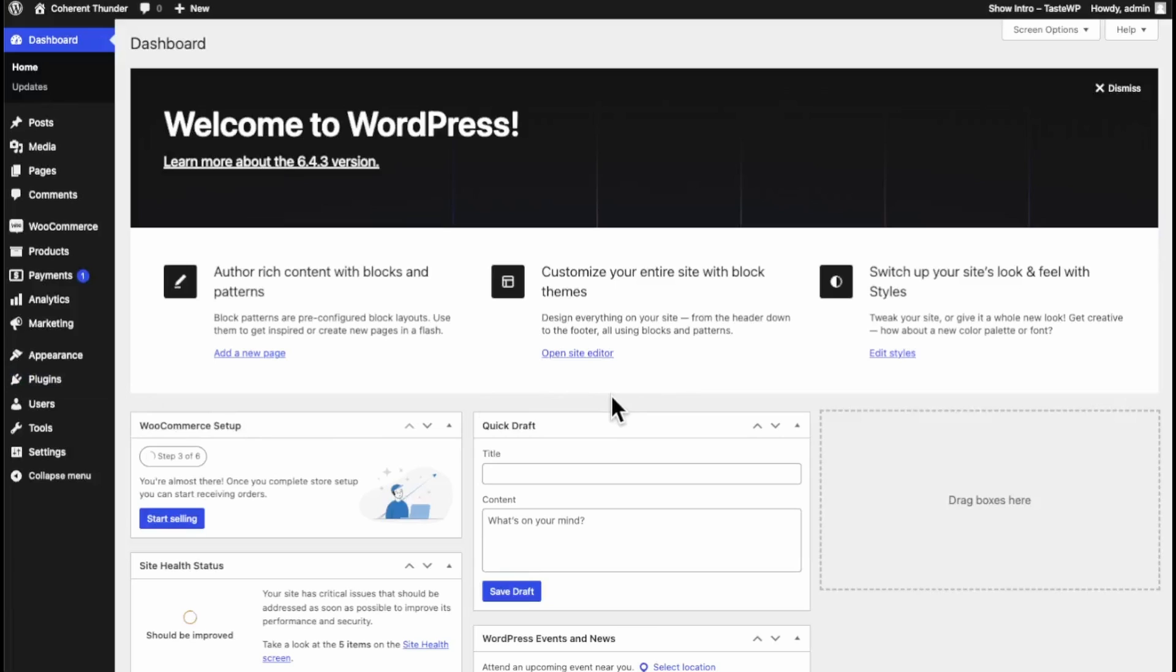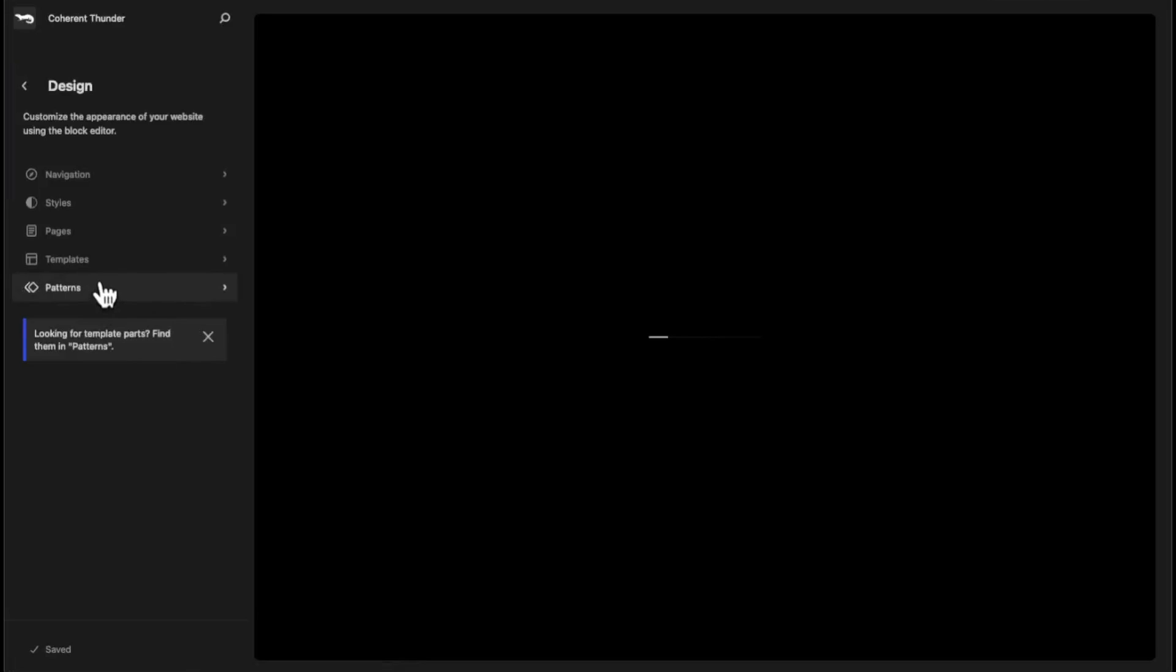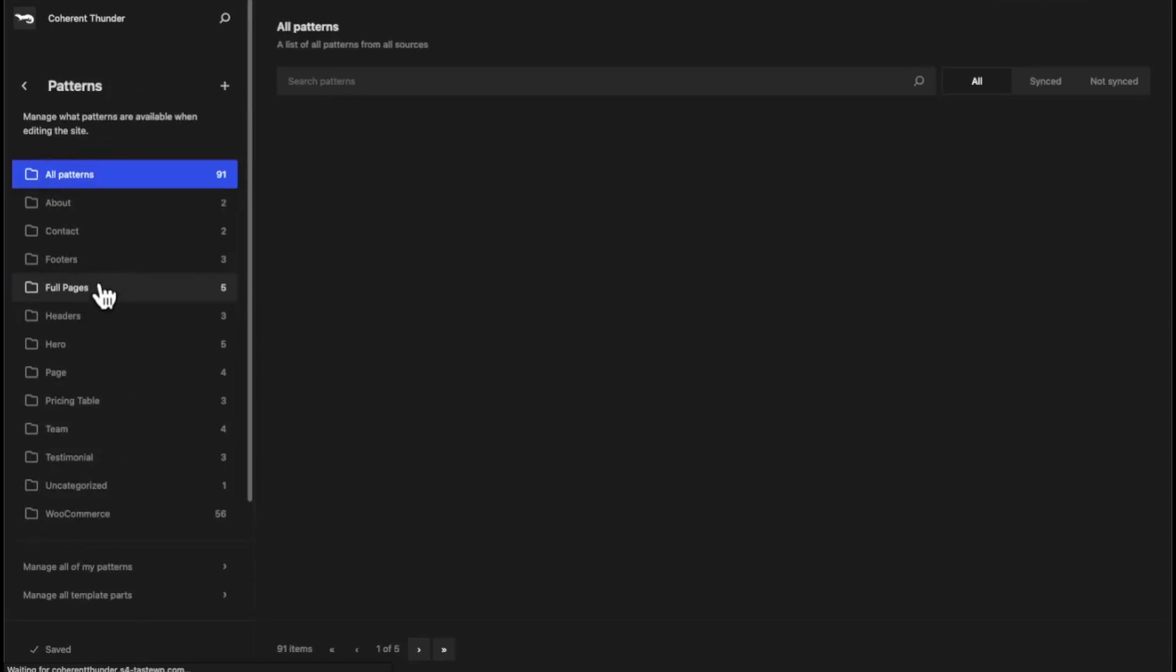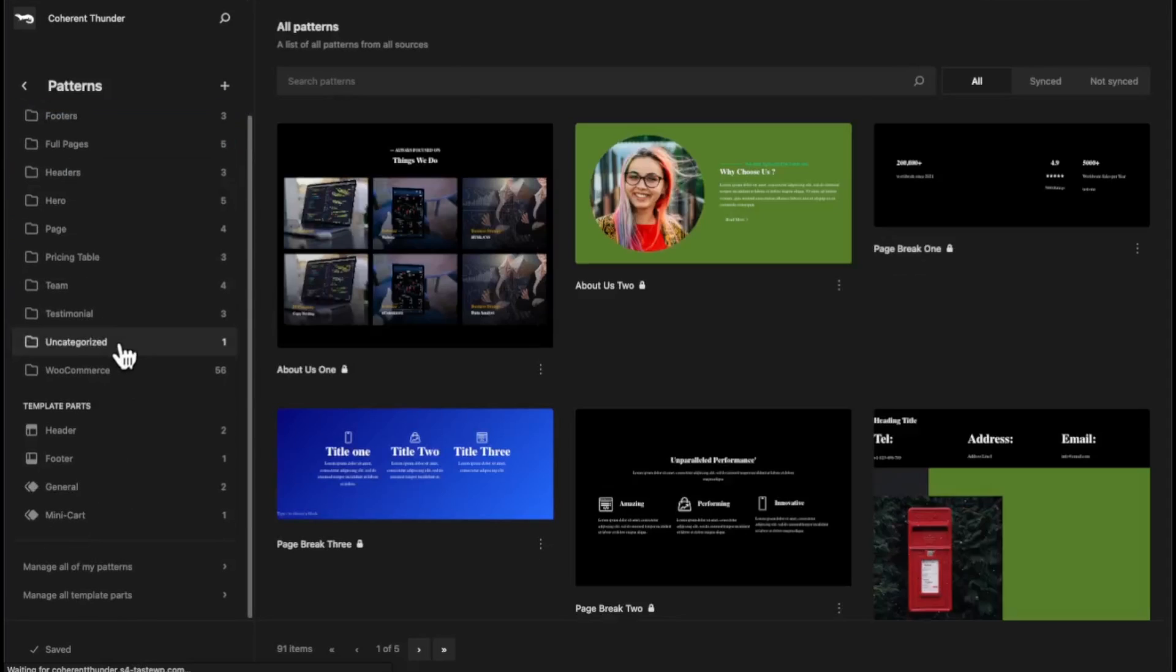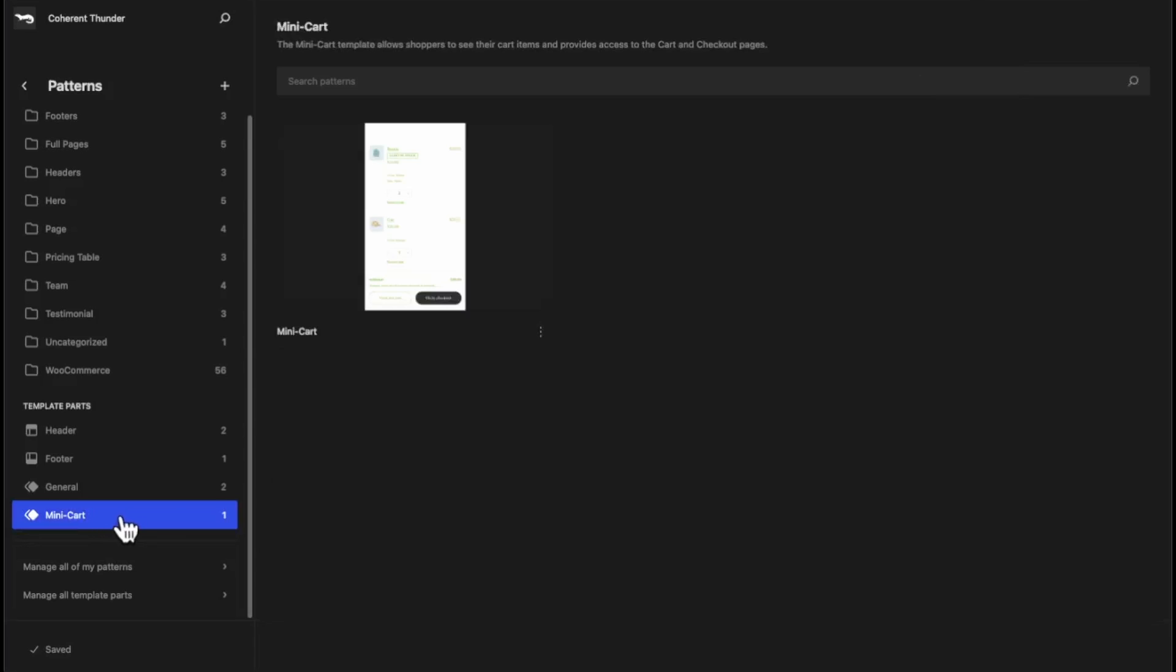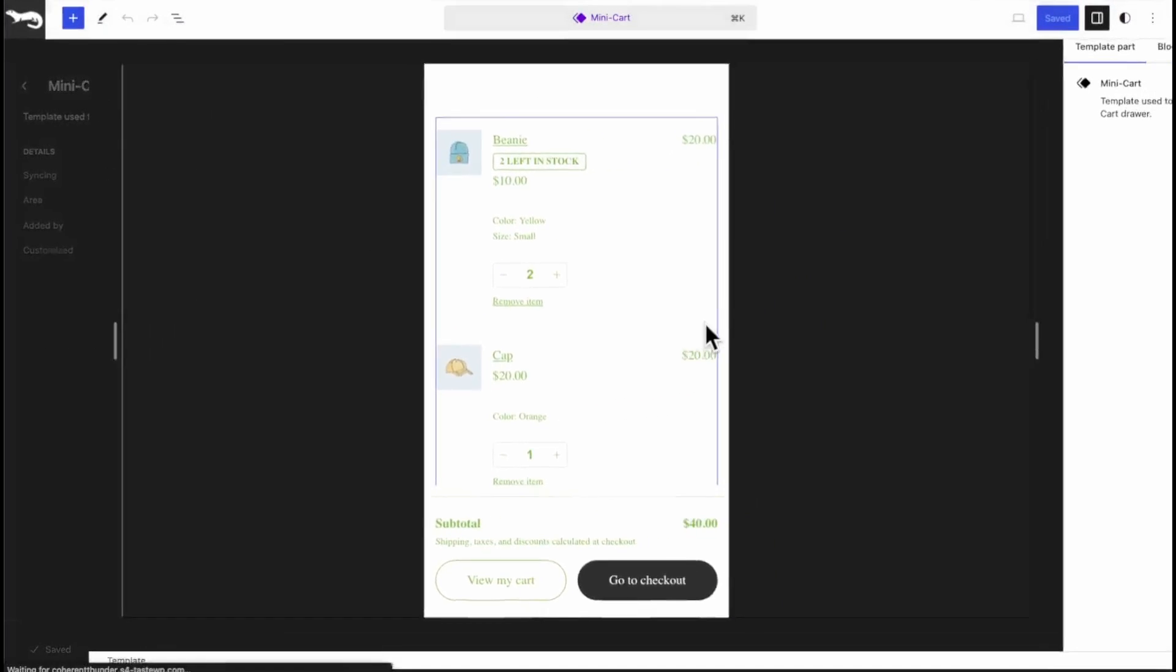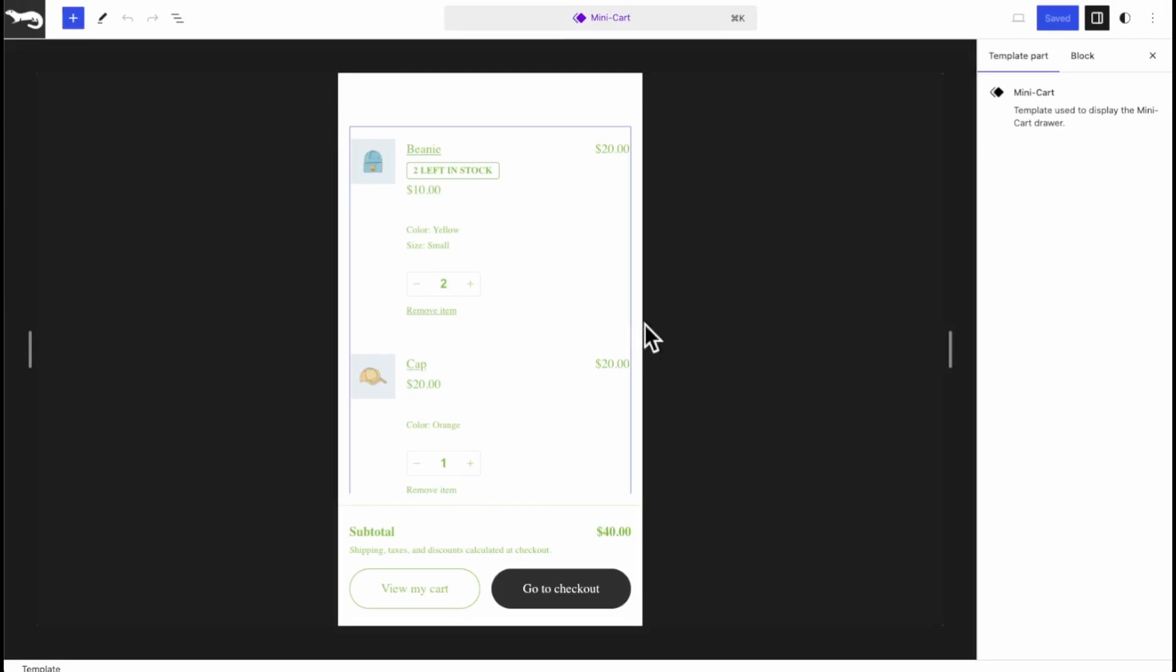The other way to get to the mini cart is hover over Appearances, Editor, you go to Patterns and all the way on the bottom in Template Parts you click on Mini Cart. And there you go, you're at the mini cart, a little bit faster, you don't just go on a specific page.